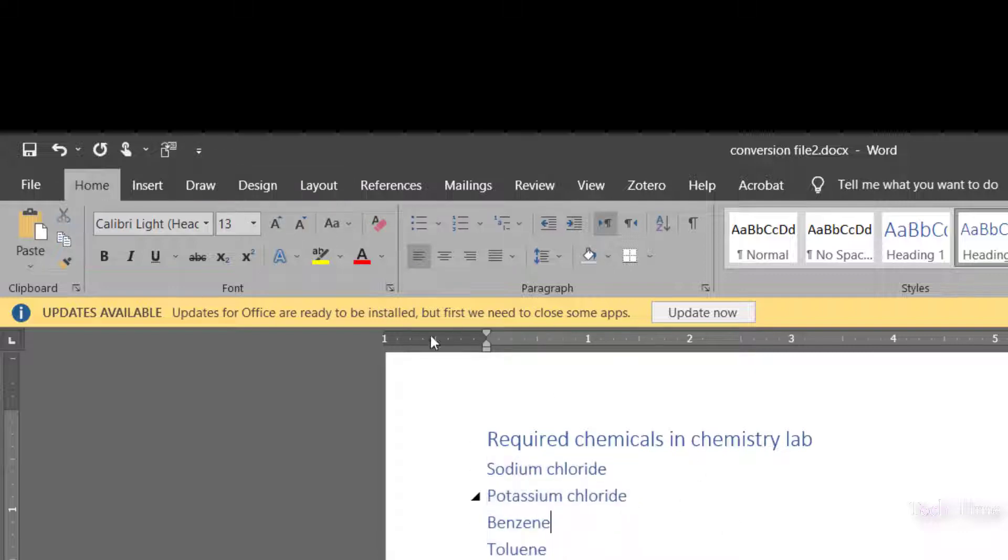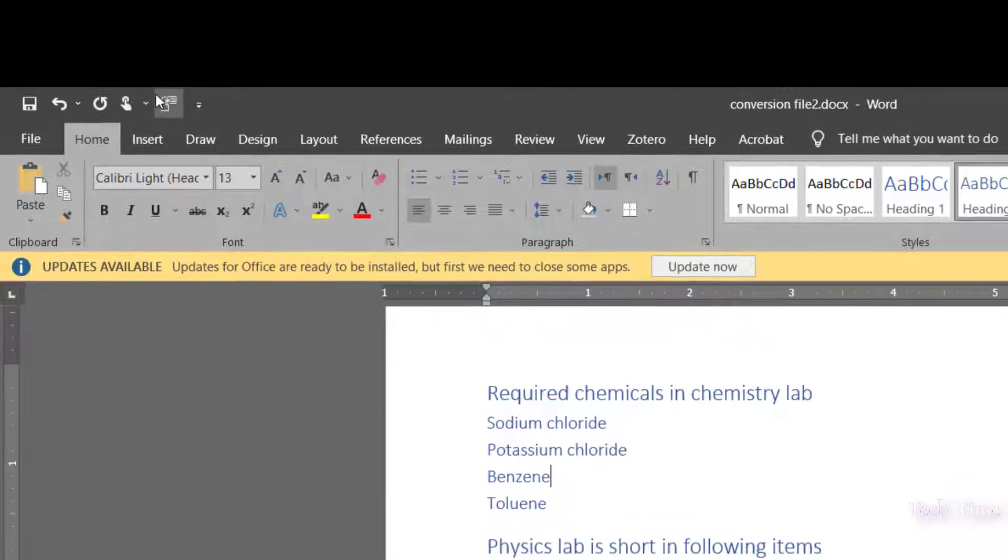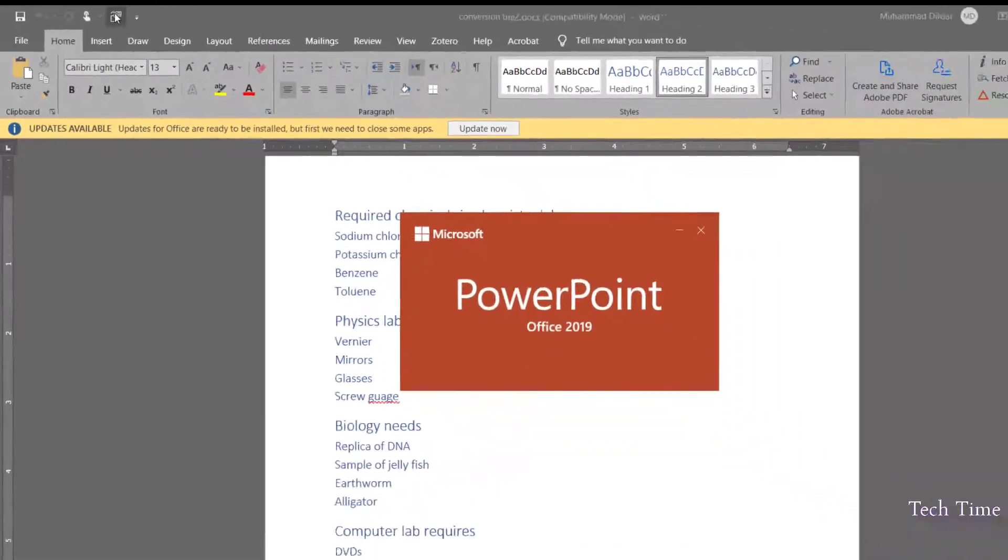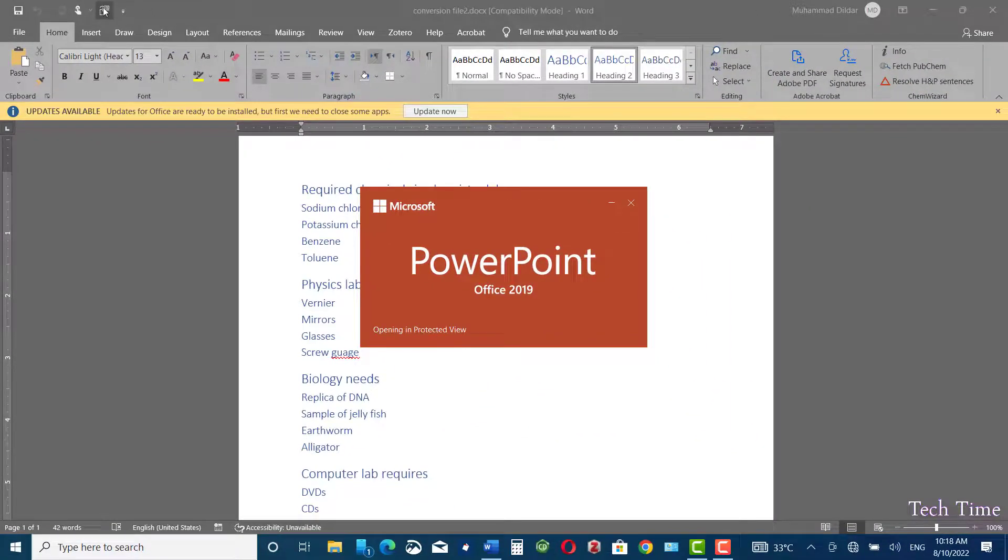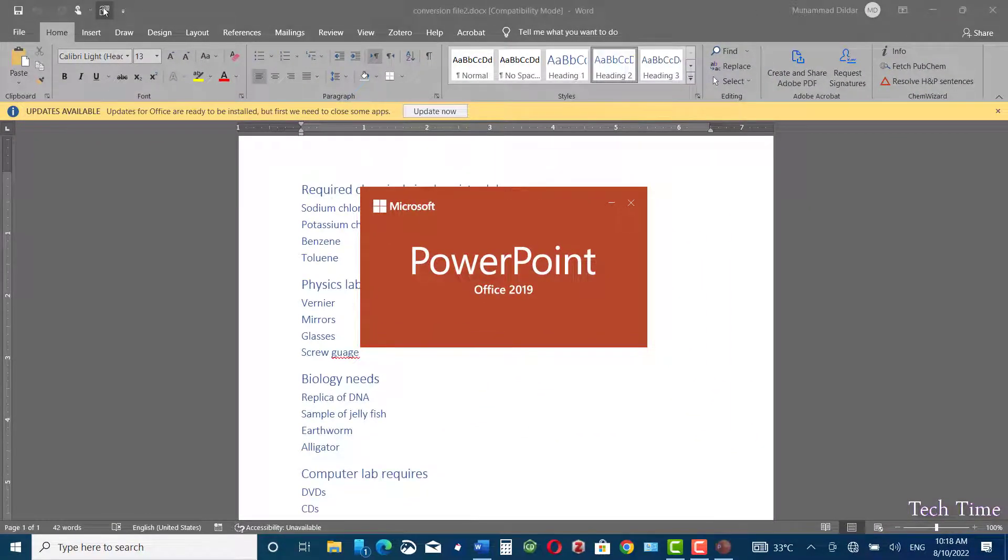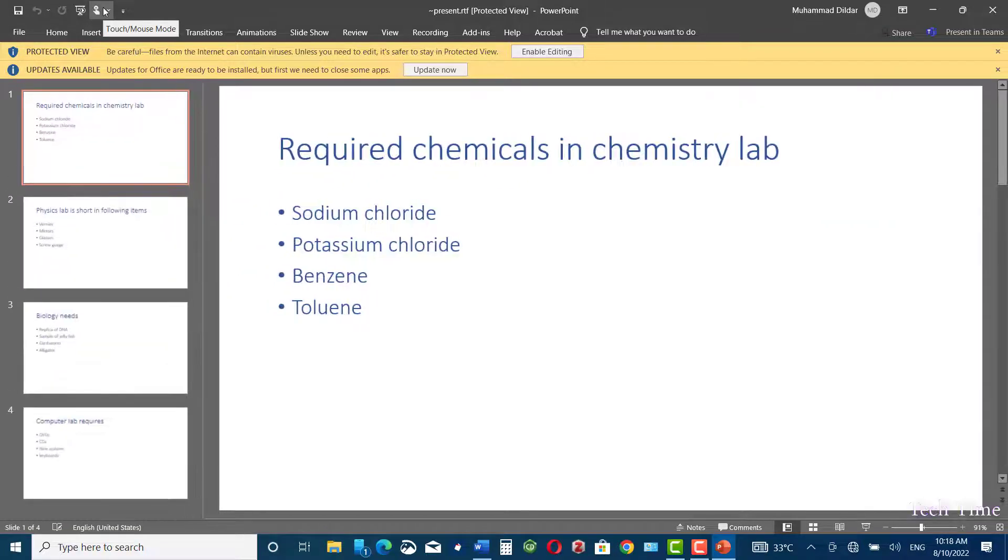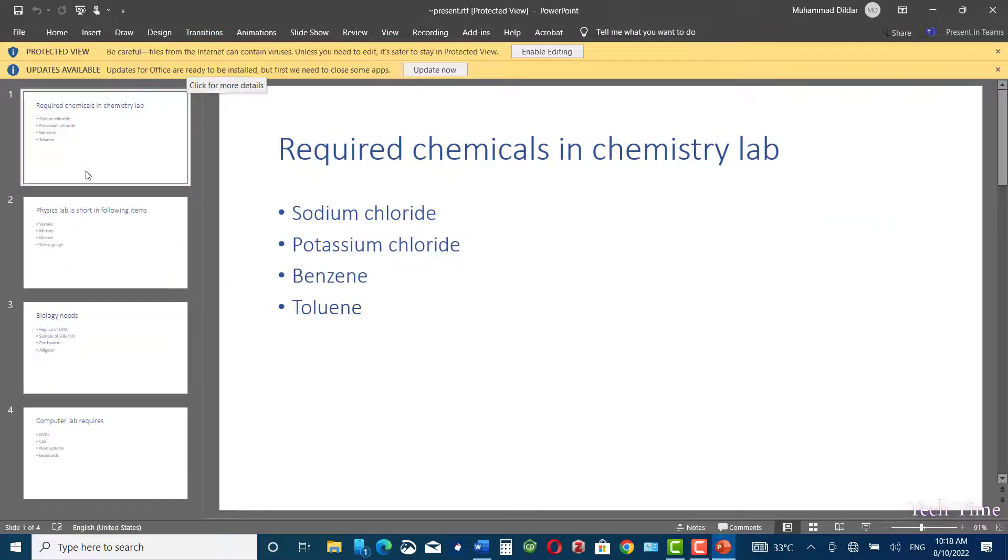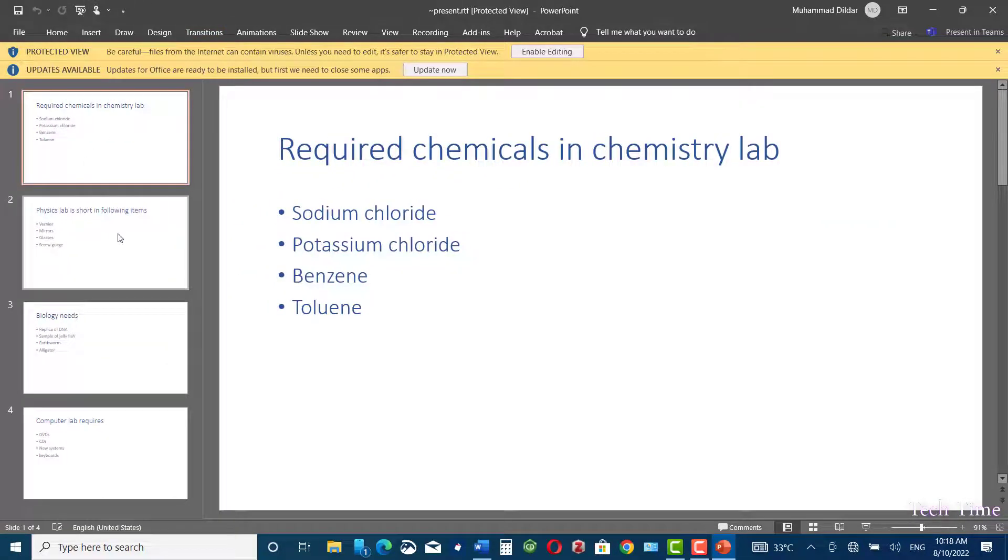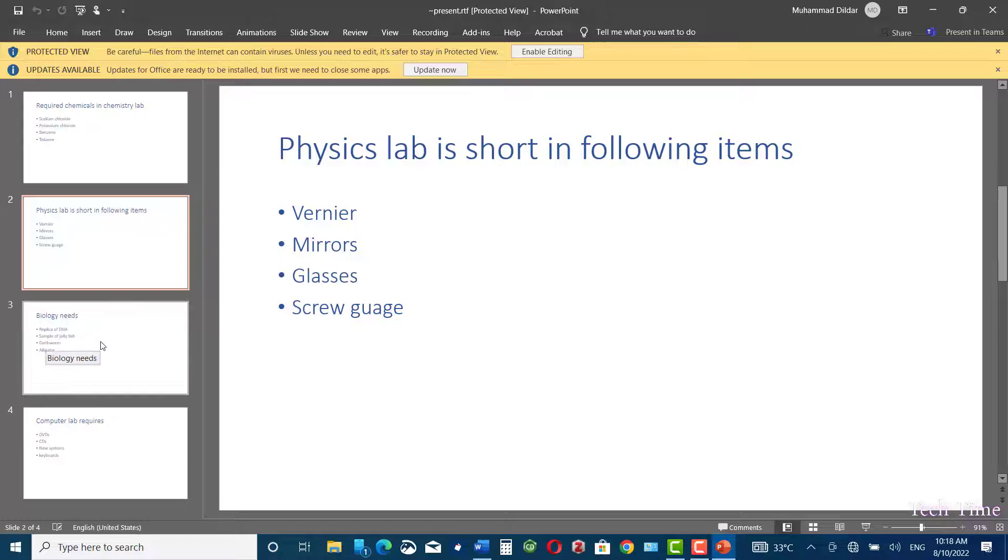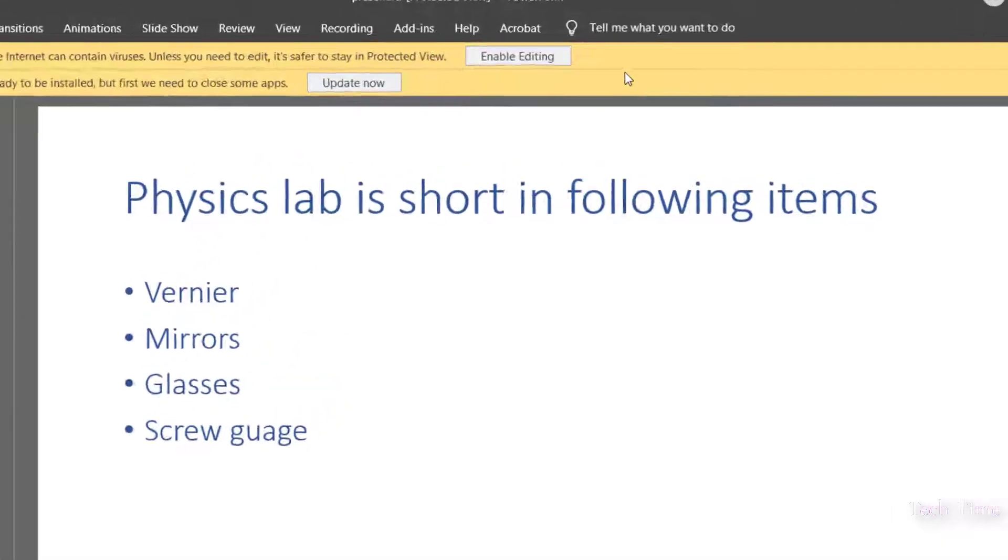So I would just click on Send to PowerPoint, and you can see PowerPoint is opening right now. Here we go, you can see our Word file has been converted into a PowerPoint file. You can click on Enable Editing.